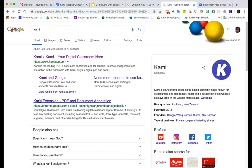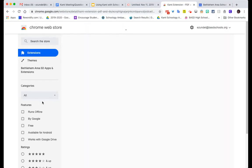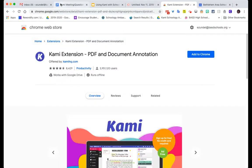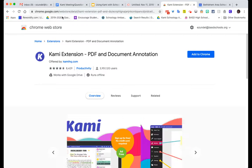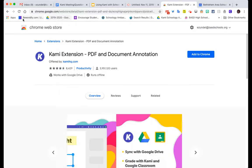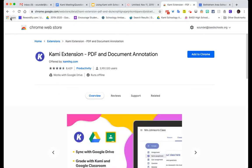Look for Kami extension that way, or if you have your bookmark bar where you have bookmarks and you see this apps area, you can go there.